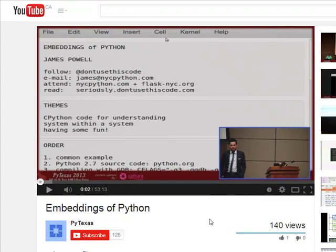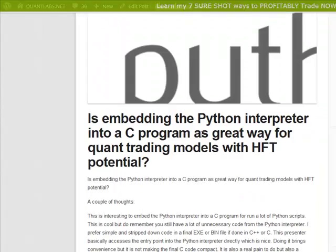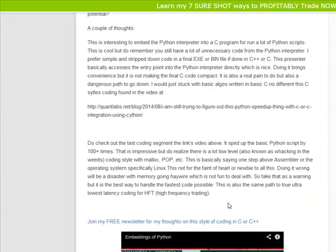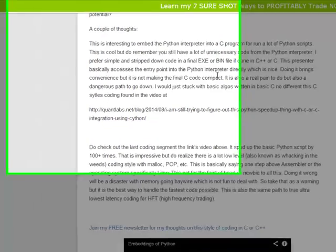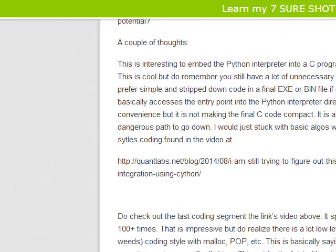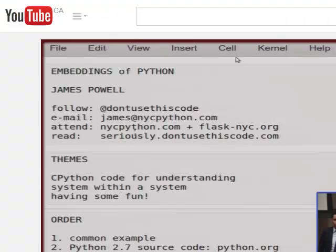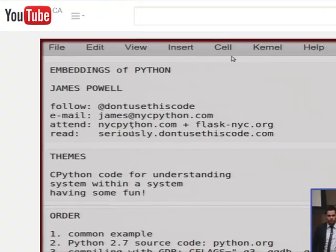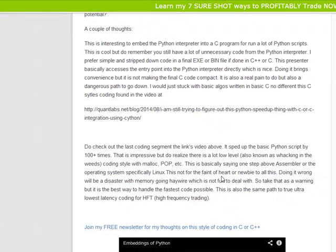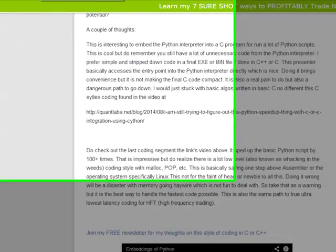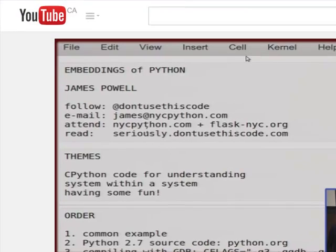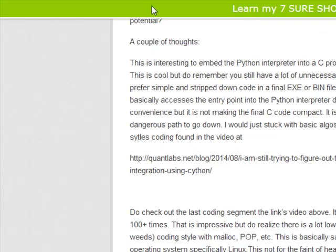There are some dangerous paths with it. As I explained in this posting here, it can be a smart way of doing it, but you still have a lot of bloated code because you're embedding the entire Python interpreter, which really complicates your C program.